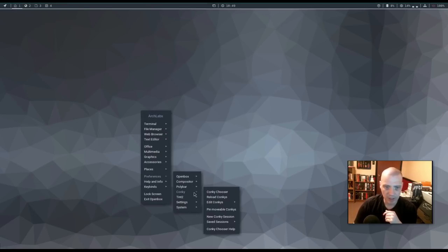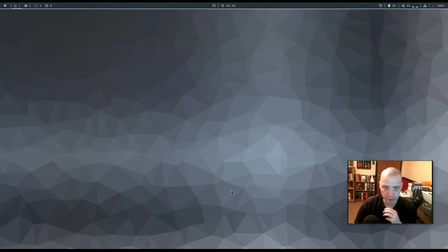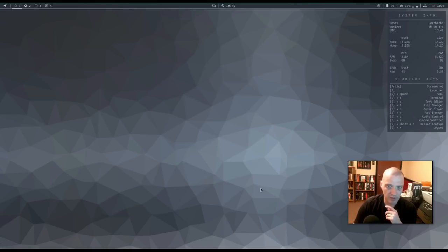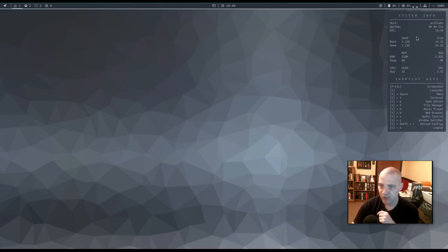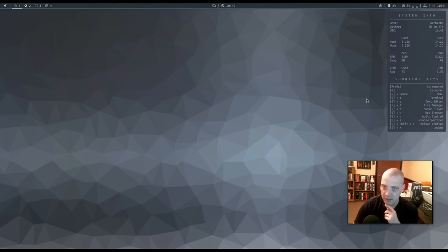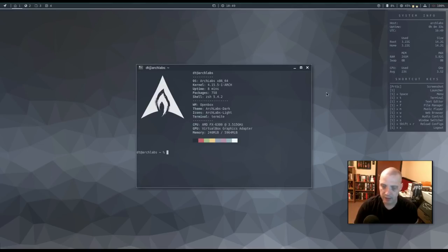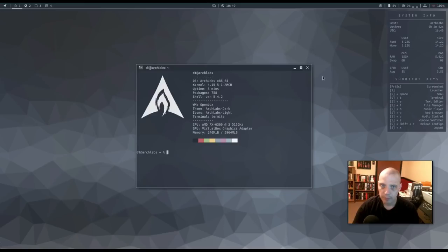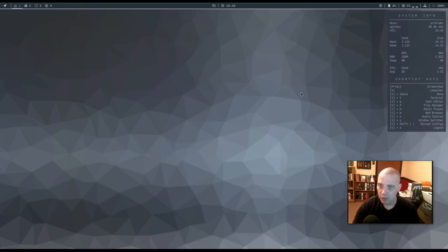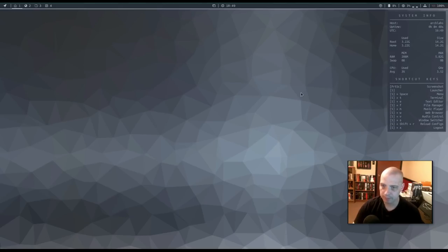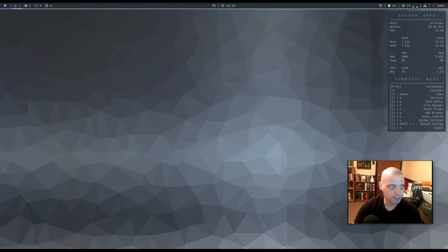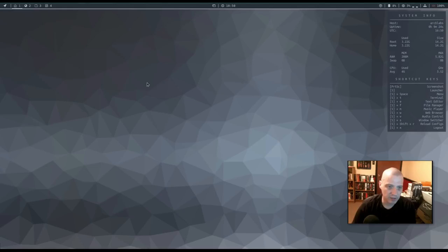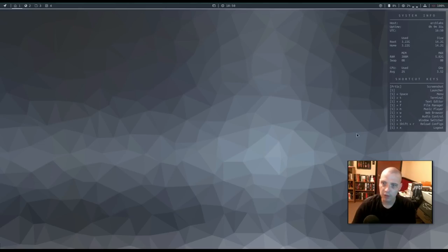Alright. Also, under preferences, we have Konki. We have a Konki chooser. I don't see any Konki on the desktop. Let's see if we can add one. Yes, we can. Here's our Konki. It gives us some system information. It also gives us our key bindings, our shortcut keys. For example, the super key and T should give us a terminal. And it does. Super key and E should give us our text editor, which is Genie. And it does. Let me close these. We also have key bindings to launch the file manager, the music player, the web browser. Our audio control. I'm assuming that's Pulse Audio's volume control. And we also have a key binding super key plus X that logs us out of the open box window manager. So that's cool that they include that Konki there. They probably need to go ahead and have that launch, though, out of the box by default. So we know what the key bindings are.